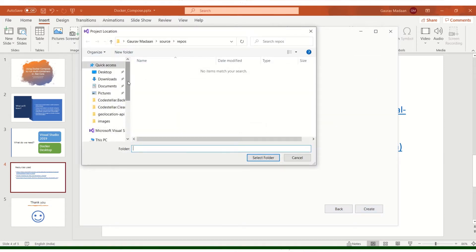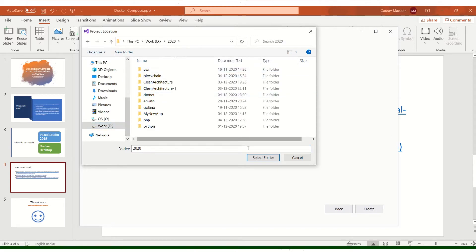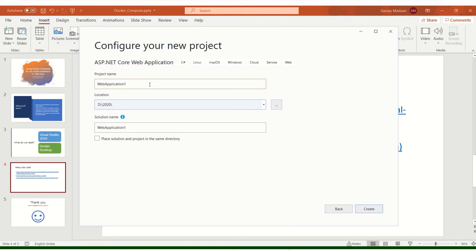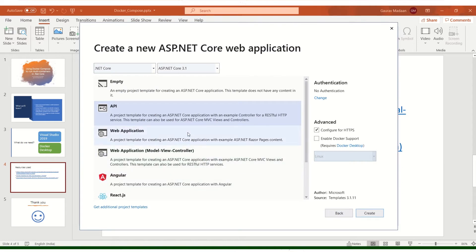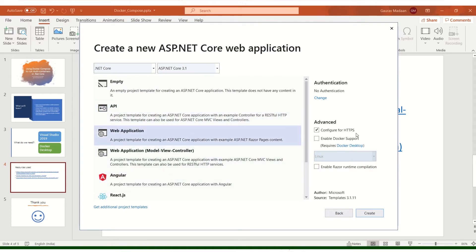Let me place it in my D directory, in a 2020 folder. I'm going to name it multi-containers app, and the solution will be multi-containers application. Let's call the project multi-containers application dot web, which means the front-end application. I'm going to create a web application with HTTPS support because this application is going to interact with clients. So I'm hitting Create.